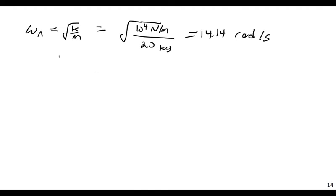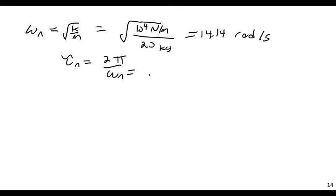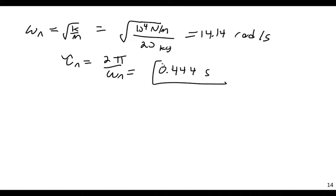Then tau n, the period, the natural period, would be 2 pi divided by omega n, which would be simply plugging in the 14.14. This would be 0.444 seconds.